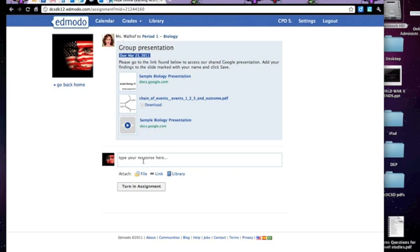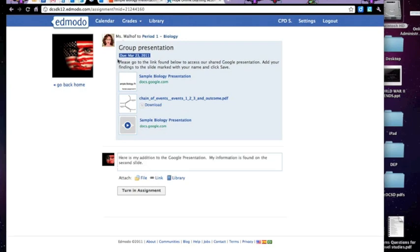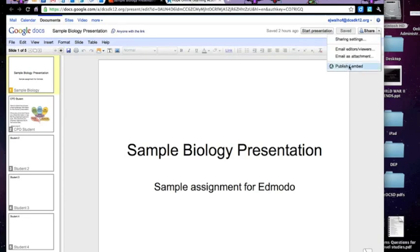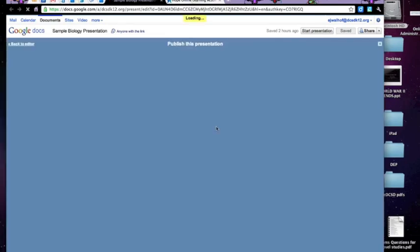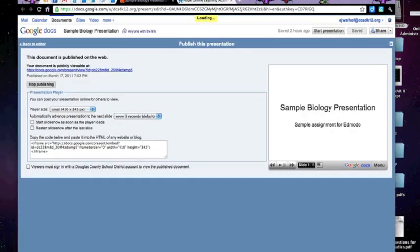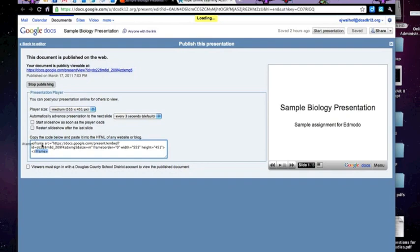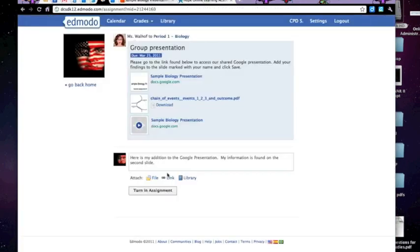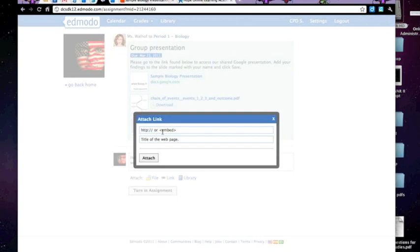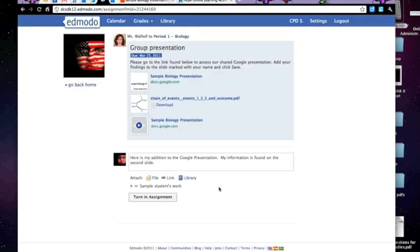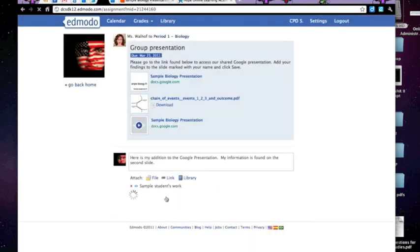In this case, since it's a Google presentation, I want to show you what that would look like. I want to make this as easy as possible for the teacher for grading. So over here I have the presentation. It's already been shared and made public, so I click on Share, Publish, Embed. And then you'll see that I get this embed code. I'm going to change it to maybe medium size. Highlight the embed code. Go back here to Edmodo. Click on the link button. Remember, I can type in embed. And for title, I might say Sample Students' Work. The embed code is pasted in above. I say Attach. And then I click Turn in Assignment.